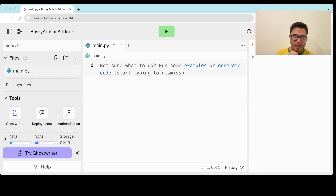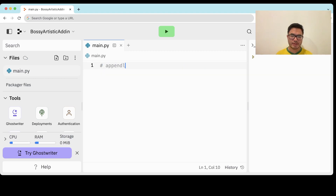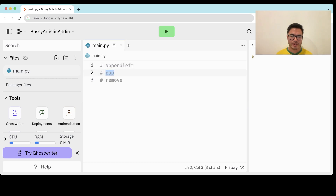Hey folks, let's chat about implementing a doubly linked list. You're going to need this for problems like least recently used cache. We're going to support the following operations: append left, pop, and remove. Append left adds an element to the front of the list, pop removes the element from the end of the list, and remove takes an element from the interior of the list.